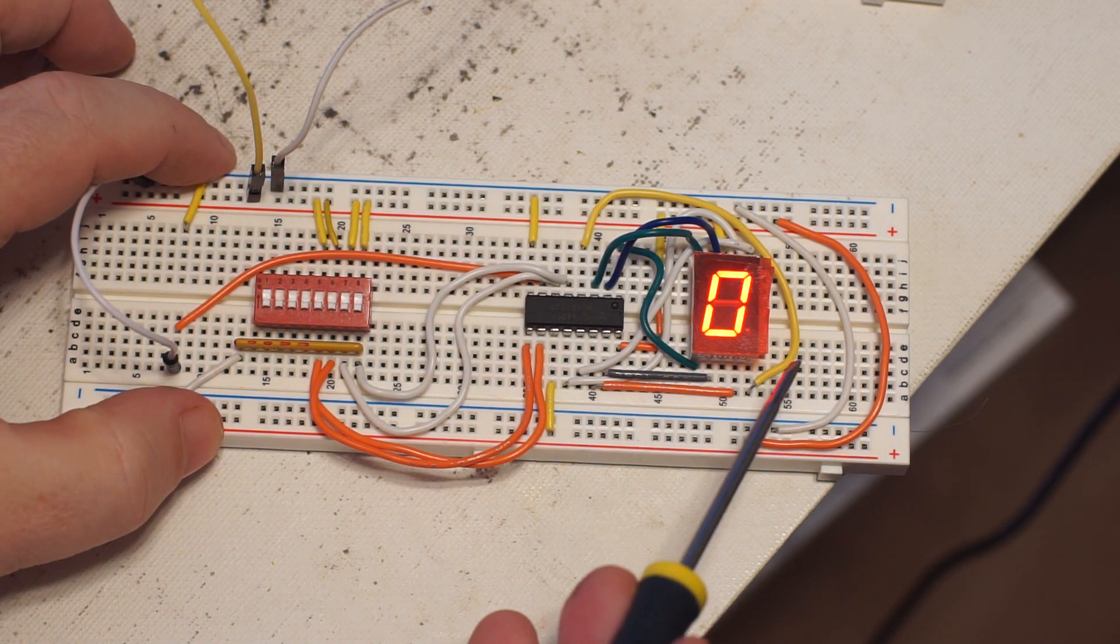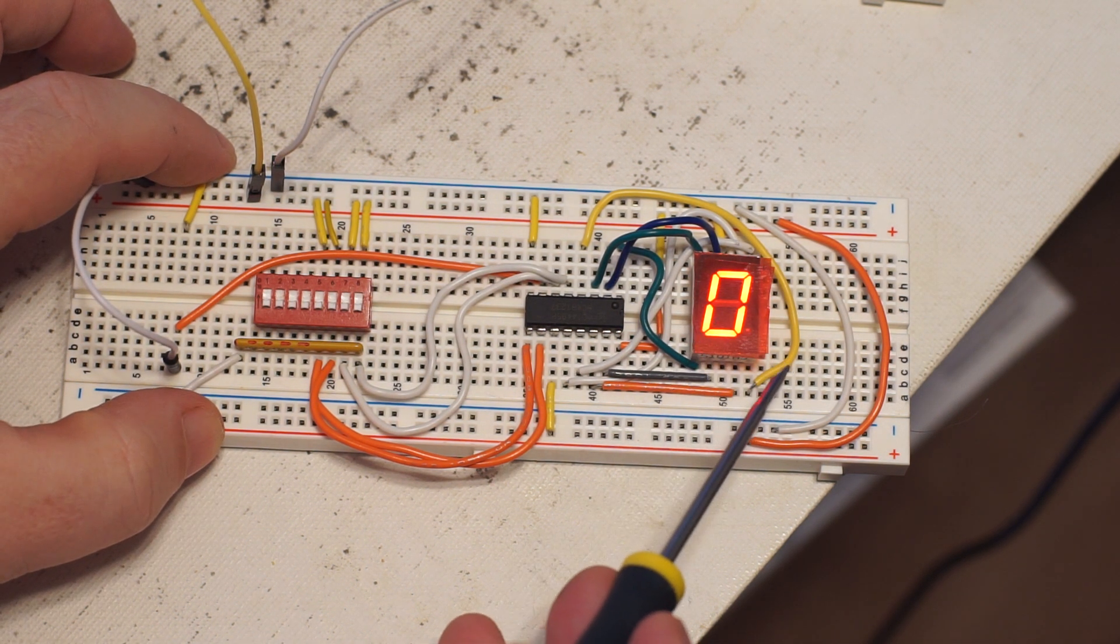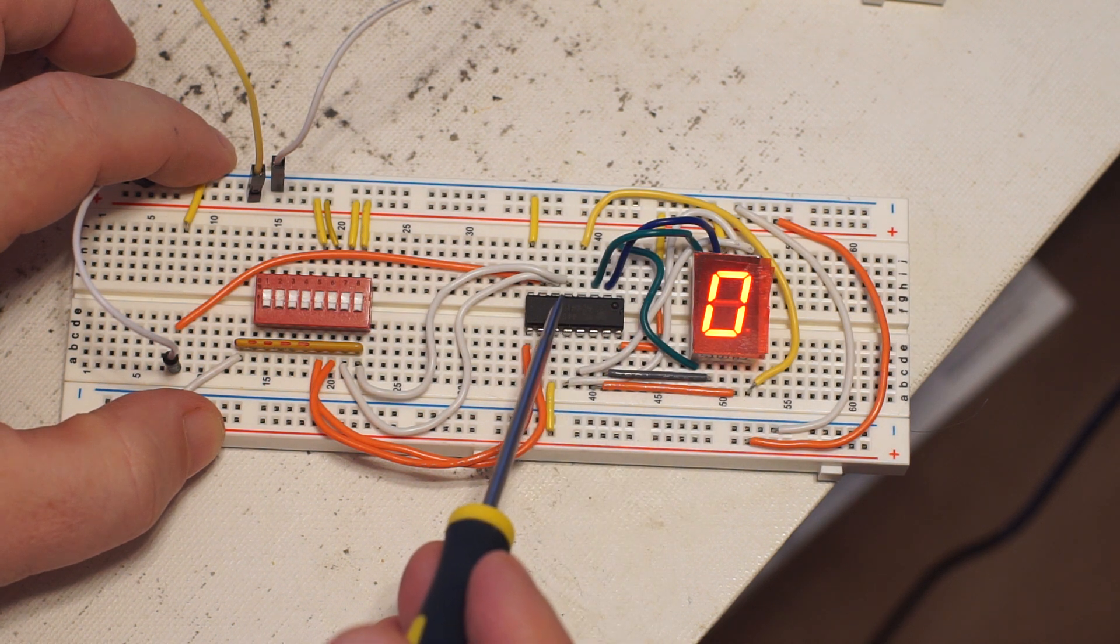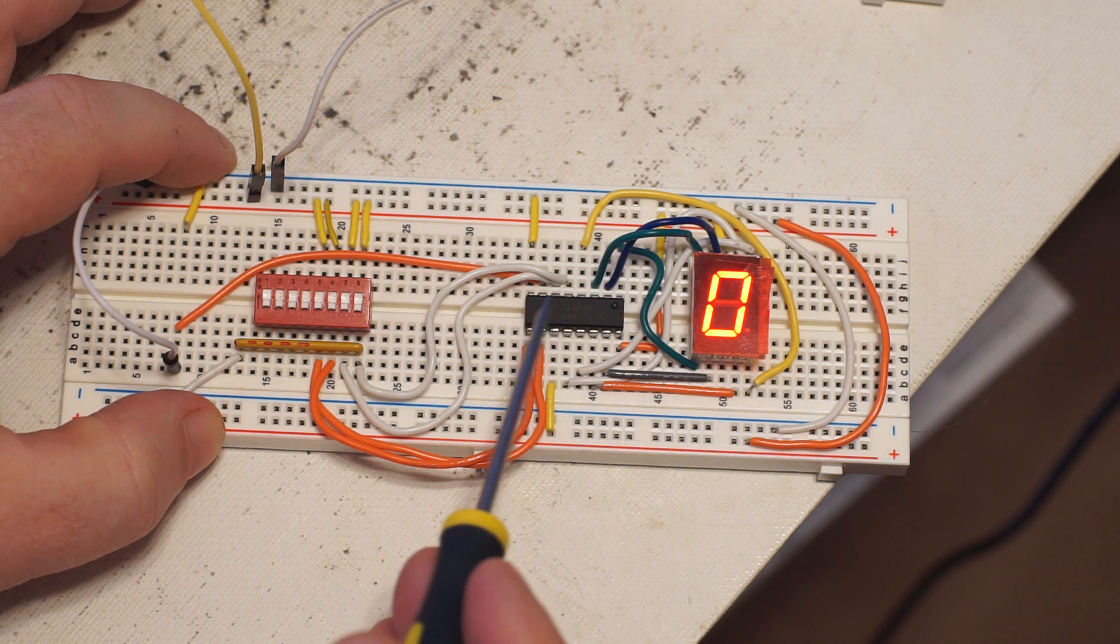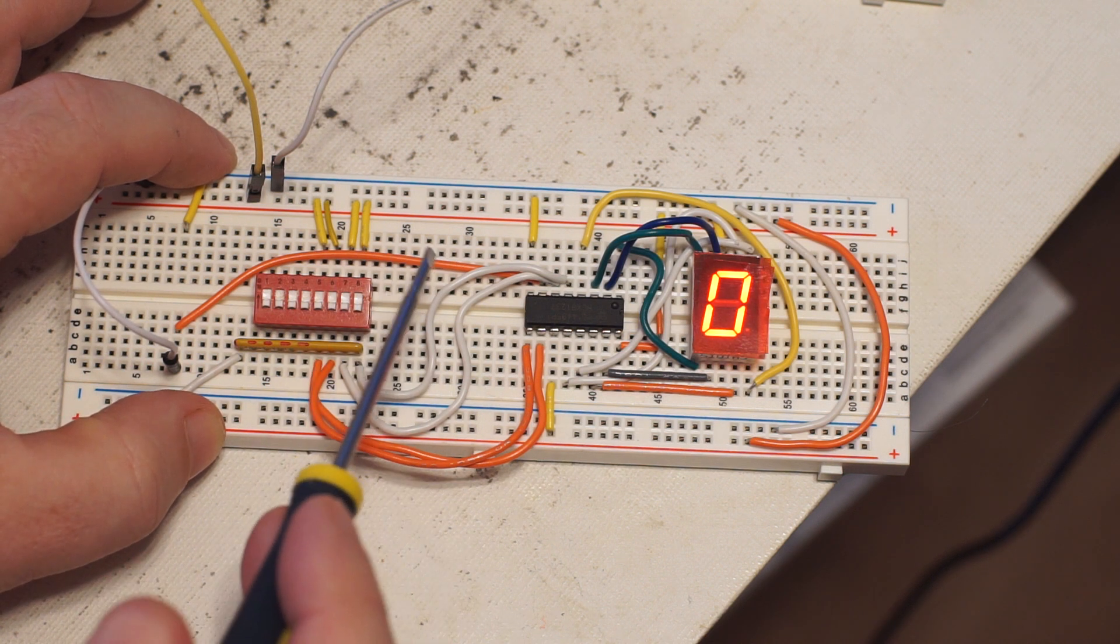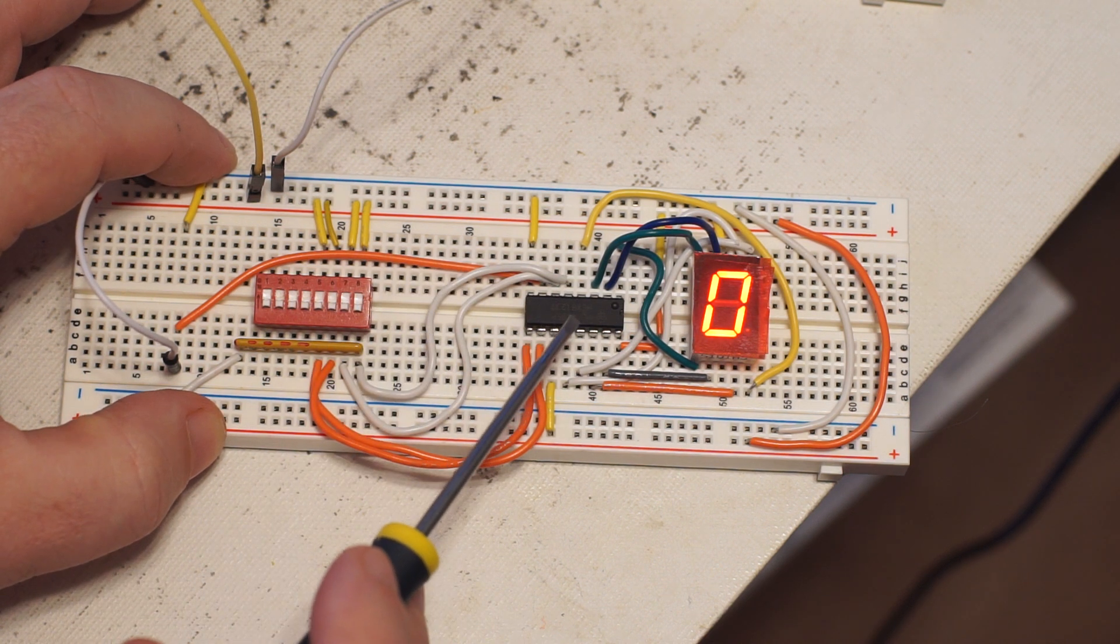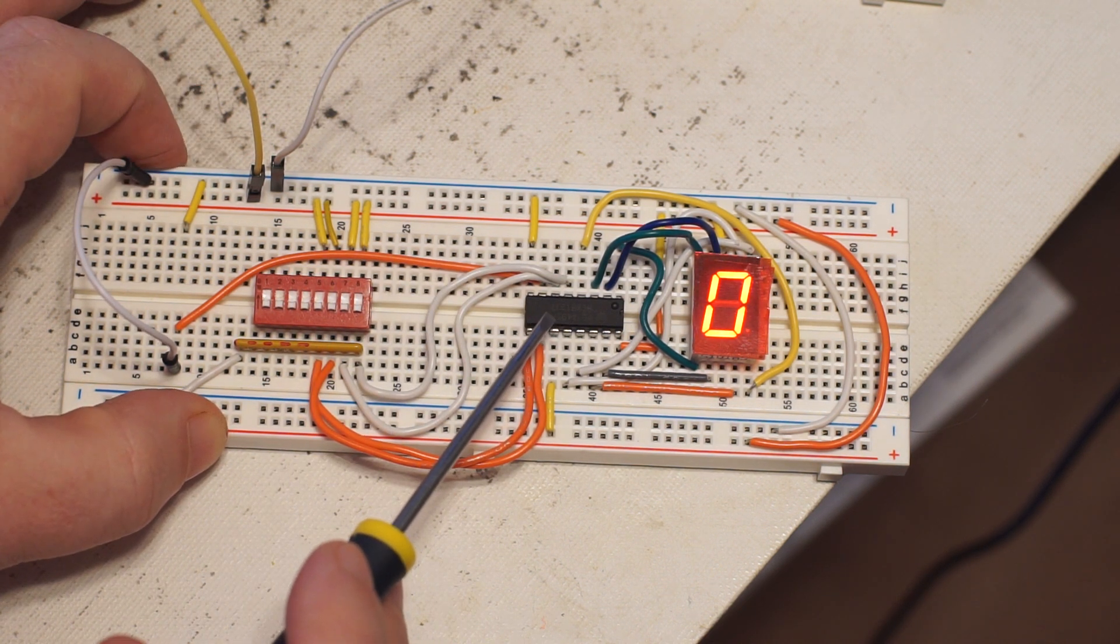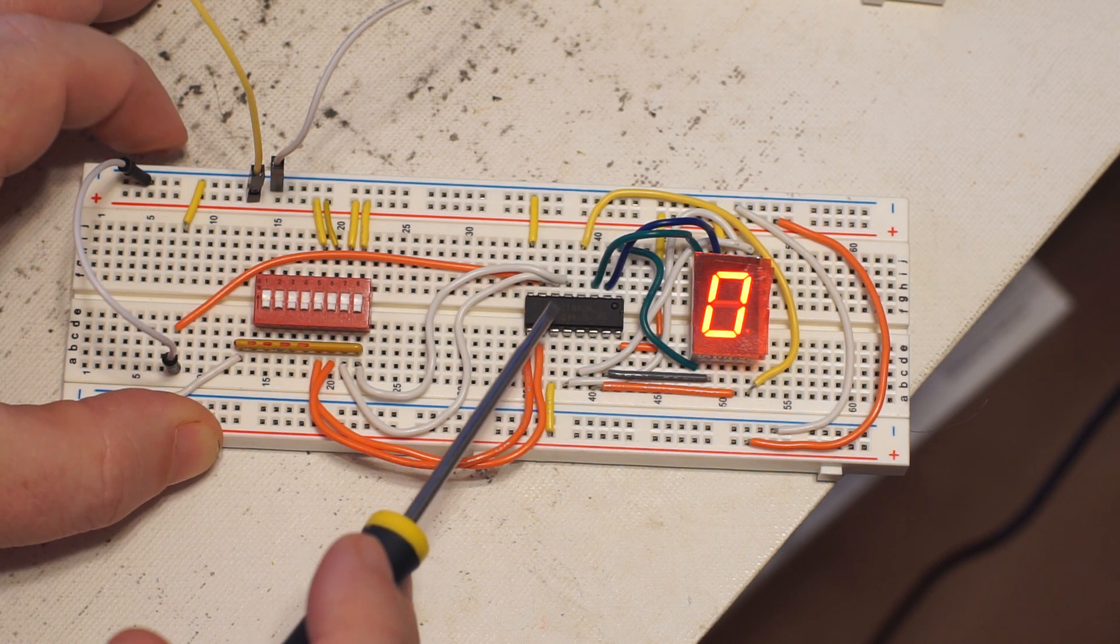So this is a common cathode display. This is the MC14495. It's a CMOS chip, so I usually work with TTL which is a little more forgiving of static, but anyway it seems to be working.